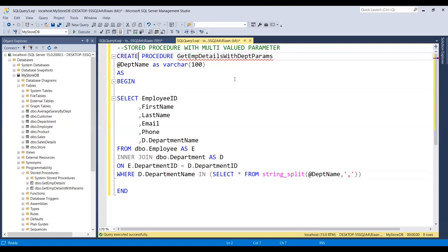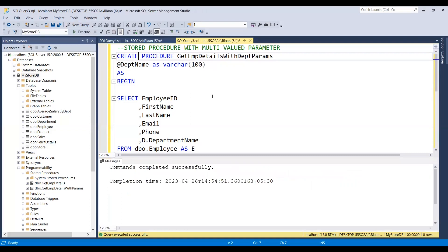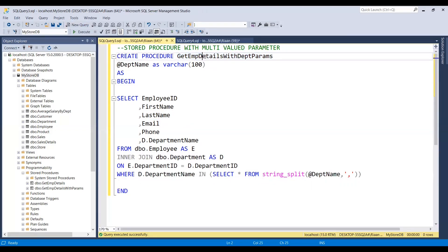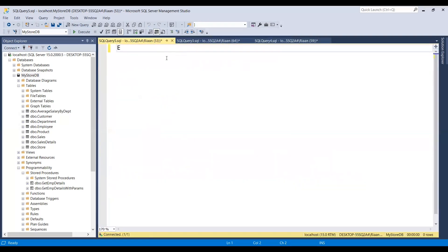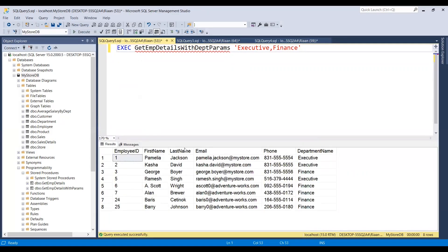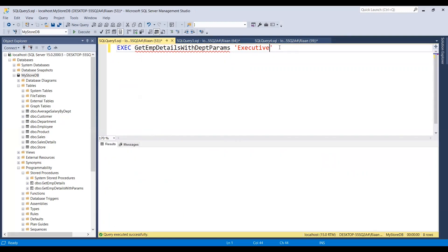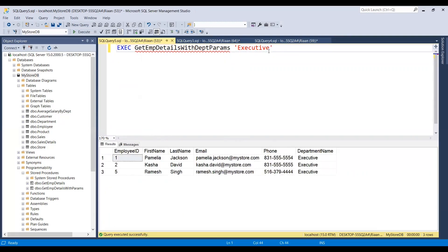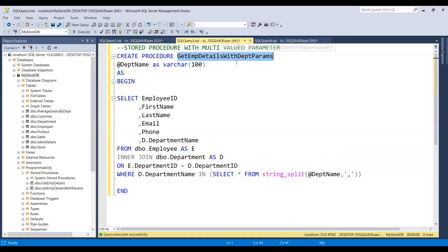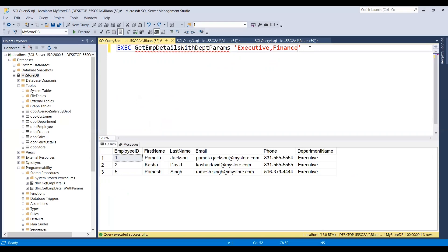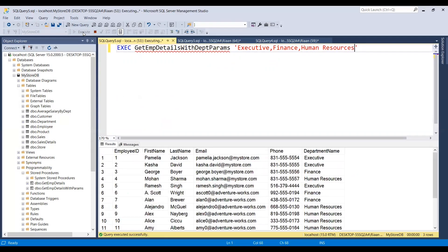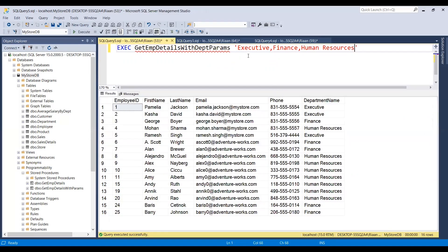Let me execute and this procedure has been created. Now let me execute it using EXEC with the procedure name and pass two department names comma-separated. I'm getting employee details for both departments. I can change it to only one department, or add more departments — I'll also send Human Resources and execute, getting employee records for all three departments.